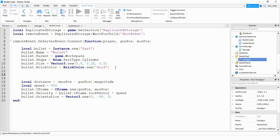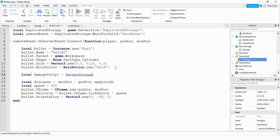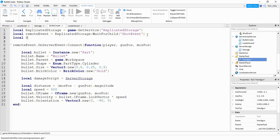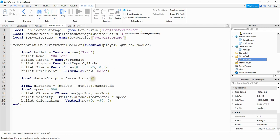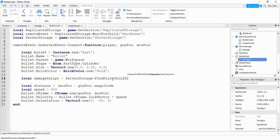Right in between these two chunks of code, what we're going to do is make a copy of the damage script and then parent it to the bullet. So we're going to say: local damageScript is going to be equal to serverStorage. We haven't actually defined that yet, so let's go ahead and do that up here. We'll say local serverStorage is going to be equal to game:GetService(), and inside the parentheses we're going to put ServerStorage. So now we can continue down here — in the serverStorage, we're going to say findFirstChild(), and inside the parentheses we're going to put the name of the script, which is 'damage'.